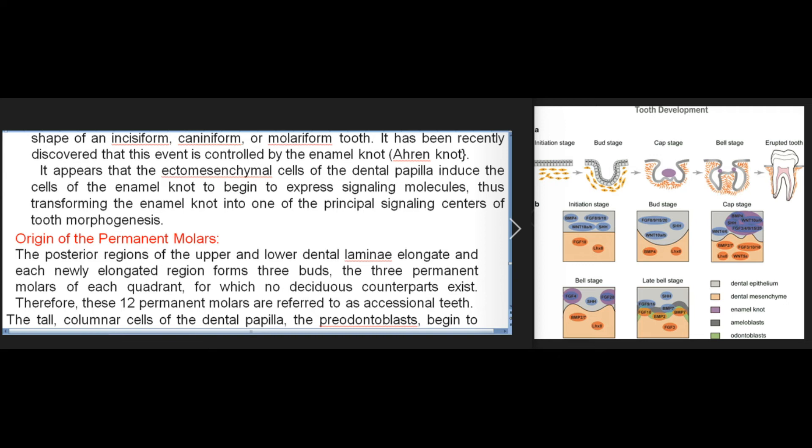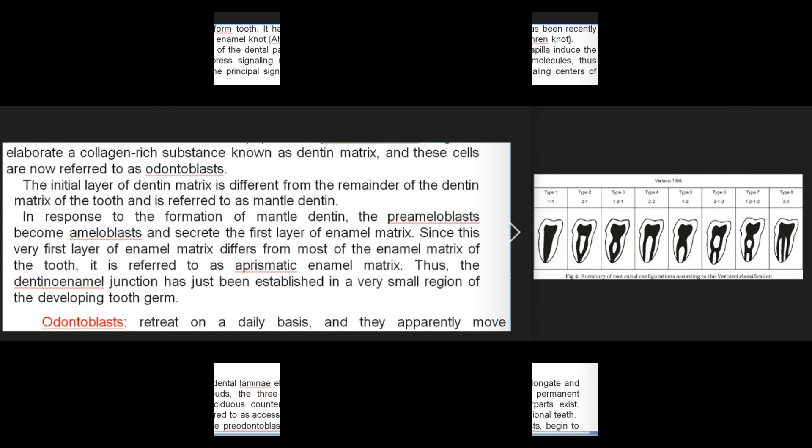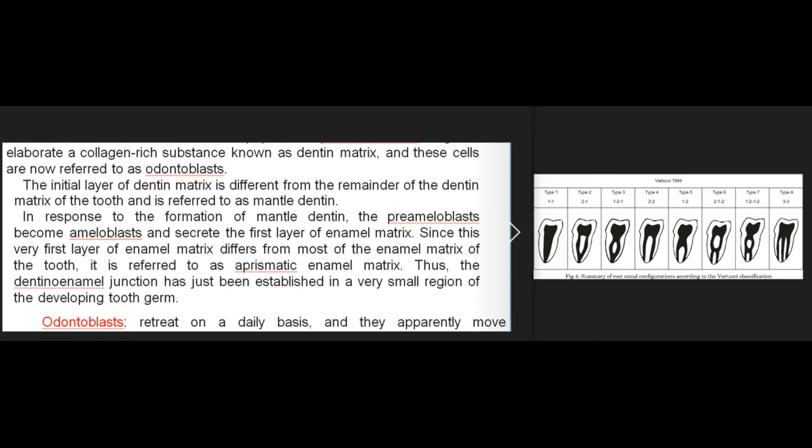The posterior regions of the upper and lower dental lamina elongate, and each newly elongated region forms three buds — the three permanent molars of each quadrant — for which no deciduous counterparts exist; therefore these 12 permanent molars are referred to as accessional teeth. The tall columnar cells of the dental papilla, the pre-odontoblasts, begin to elaborate a collagen-rich substance known as dentin matrix and are now referred to as odontoblasts. The initial layer of dentin matrix is referred to as mantle dentin.